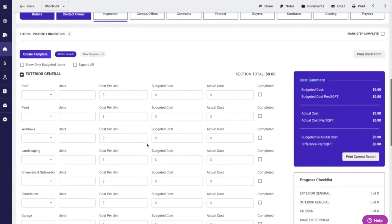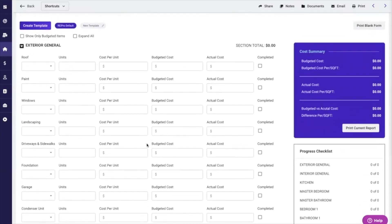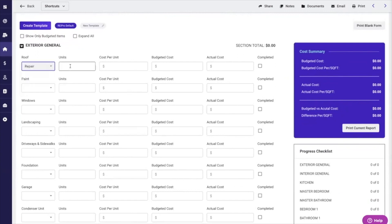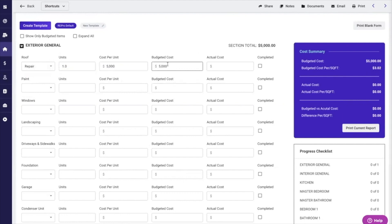You can now use our default template or create a new template. As an example, I could say the roof needs to be repaired. It's one unit, it's going to cost me $5,000, and it's going to move it to a budgeted cost.